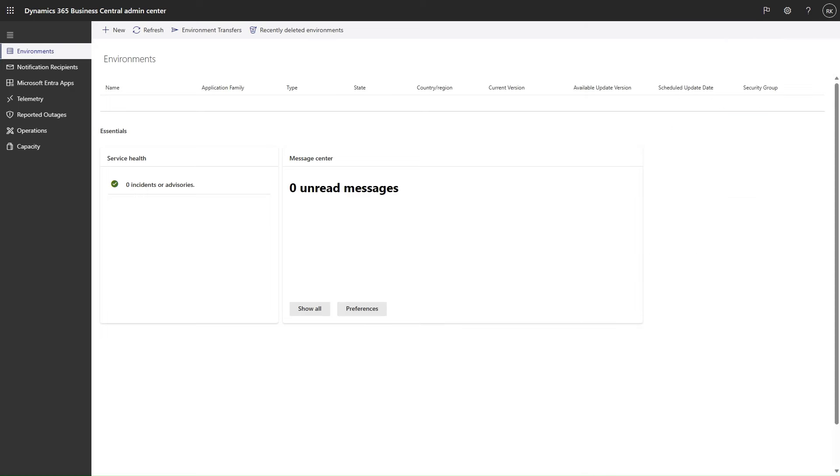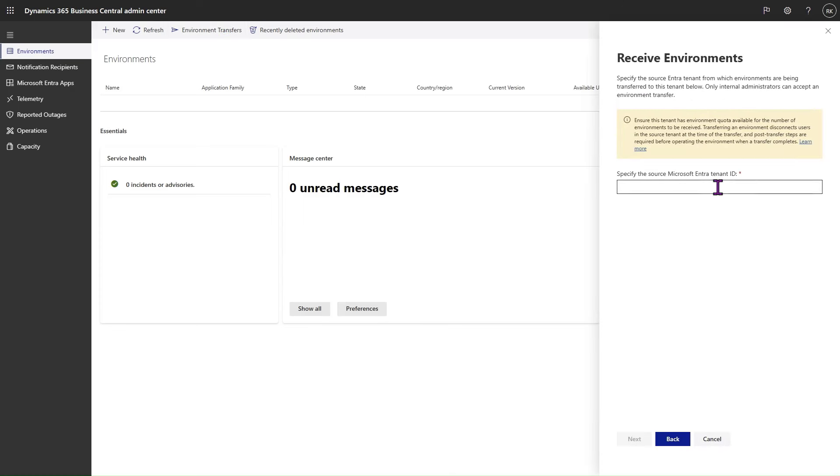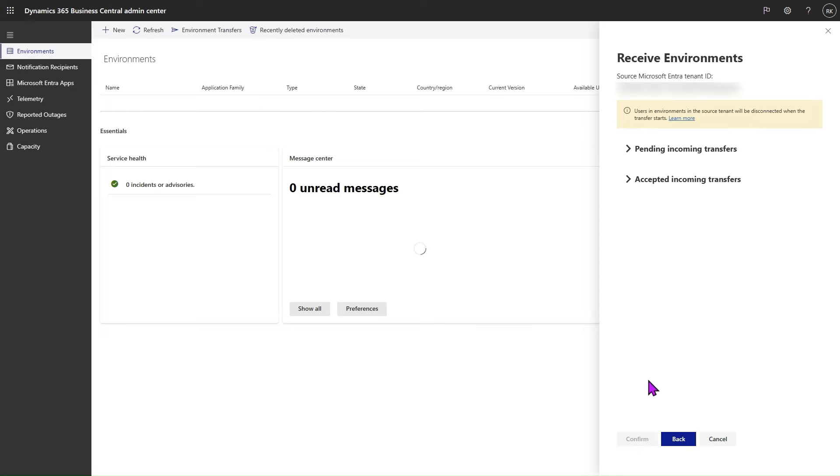If you want to verify that you have accepted the environment transfer, you click again on the Environment Transfers action, select Receive Environments, and once again specify the source Entra Tenant ID. Then you can see the list of accepted incoming transfers and the time at which they are expected to execute.